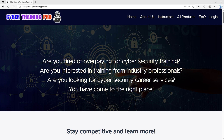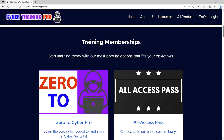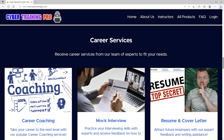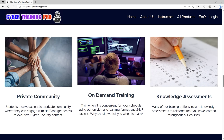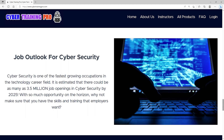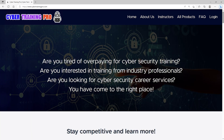Are you tired of overpaying for cybersecurity training? At CyberTrainingPro.com, we're a one-stop shop for all your cybersecurity needs — training for industry certifications, career coaching, interview practice, and resume creation. Students get exclusive access to our private community with additional content, tips and tricks, and engagement with other students and staff. By 2025, there could be as many as 3.5 million job openings in cybersecurity, so come join us at CyberTrainingPro.com and start building your future today.